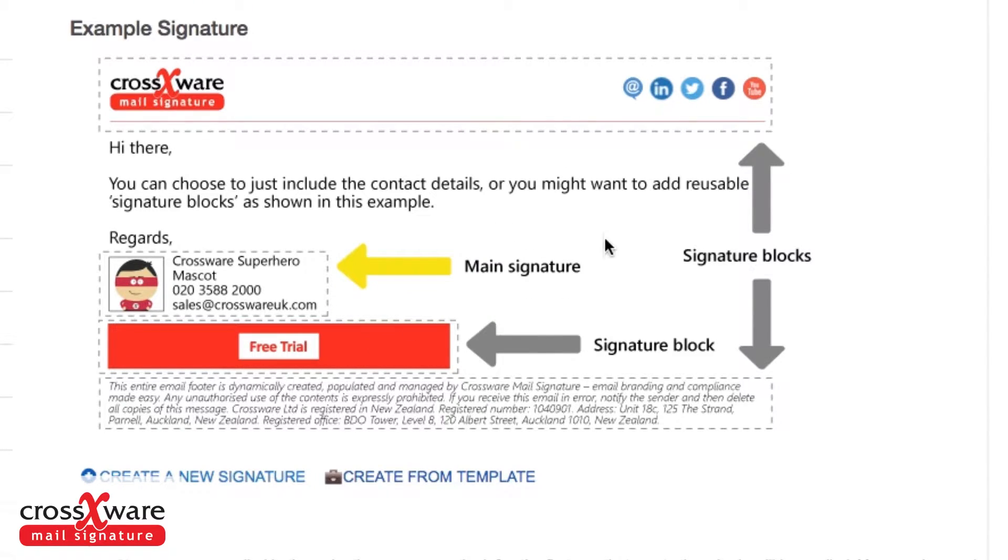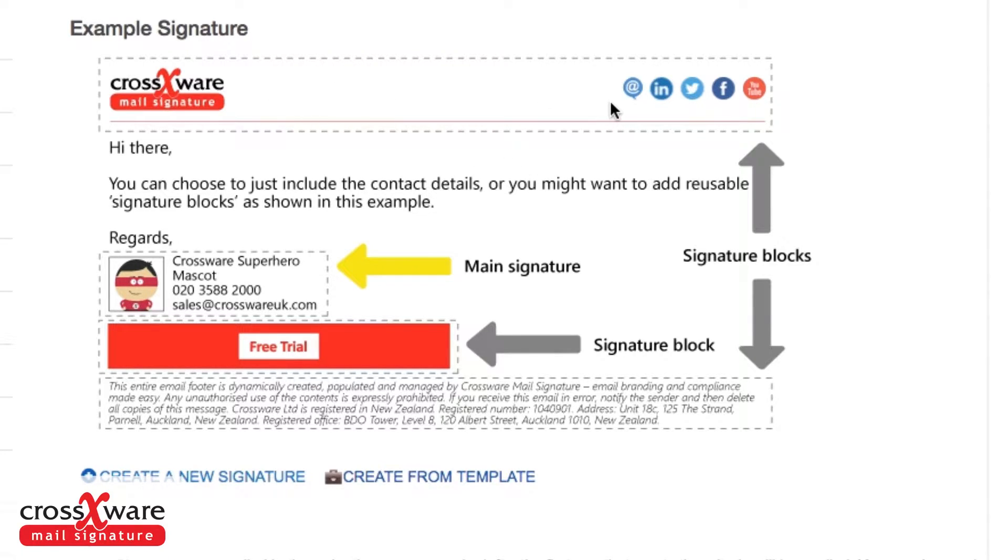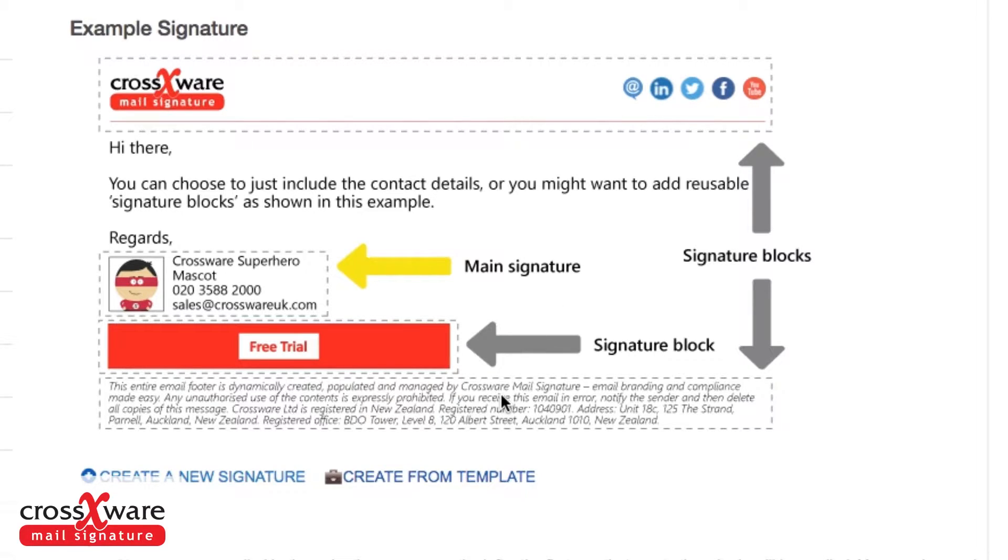Then there will be pieces that you only use sometimes. For example, this header information with the social media icons might only be used the first time that you email a new person outside of the company. Your disclaimer might go on every email that goes outside of the company, and they're what we call signature blocks.